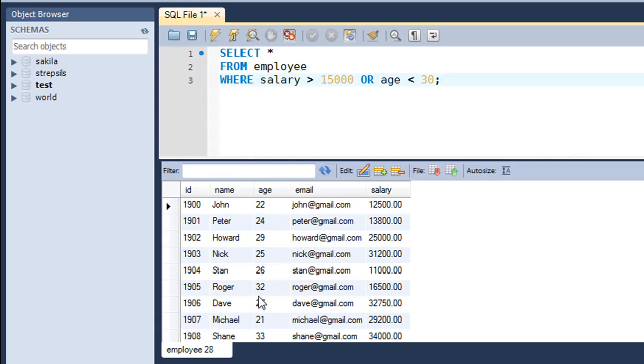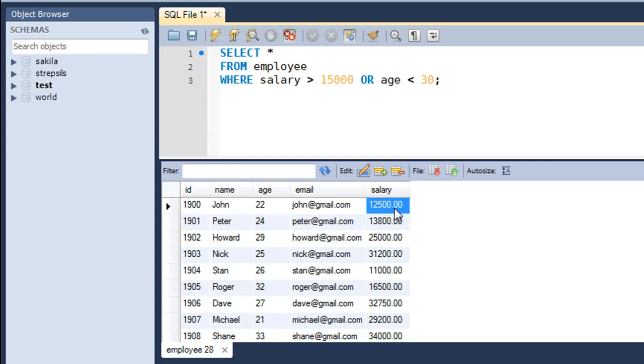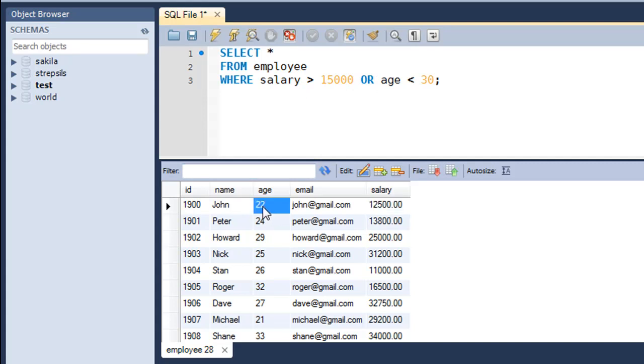This time we see that Roger with age 32 is also in the list. Let's find out an employee with salary less than 15,000. John, with age 22, has a salary of 12,500, which is less than 15,000, but it's in the list because we've used the OR operator and John satisfies one of the two conditions—his age is less than 30.